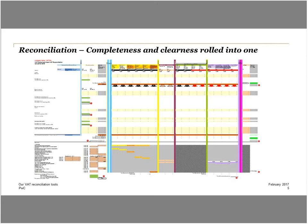The Excel reconciliation tool fully complies with the requirements of Swiss VAT law. It includes a reconciliation with the audited financial statements and the bookkeeping data. The reconciliation tool is based on data from your ERP system and works with nearly every ERP system. In case transactions are not posted correctly in the ERP system, you can make amendments directly in the file.